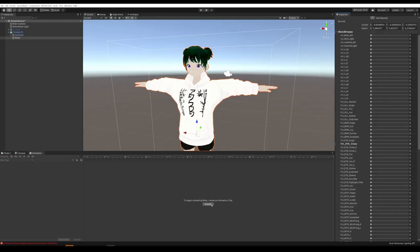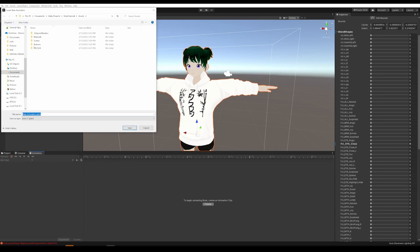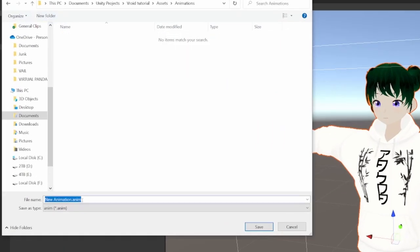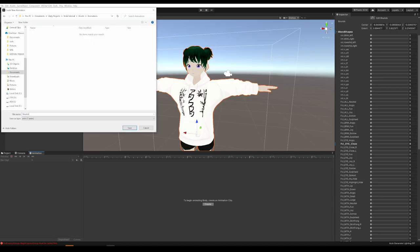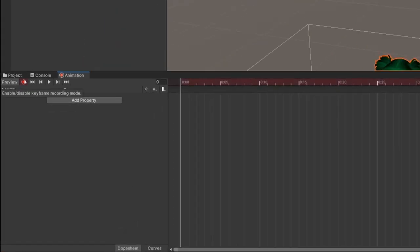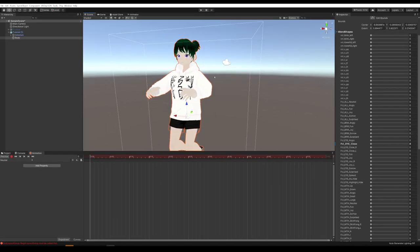To create the different expressions, we need to create an animation. Hit Create right here. We're going to create a folder called Animations, and then in that folder, we're going to call this first animation neutral. Then we're going to hit the Record button right here. Your avatar is going to drop down like this — that's normal.